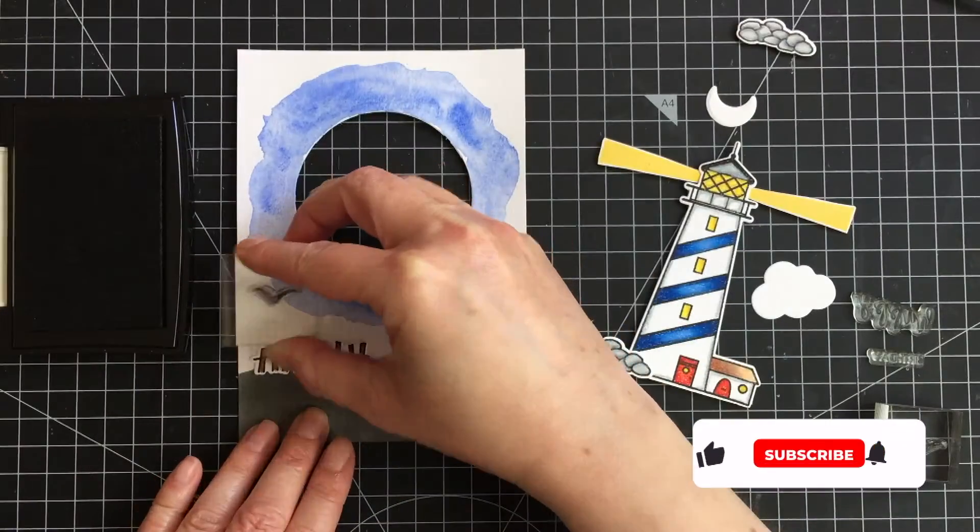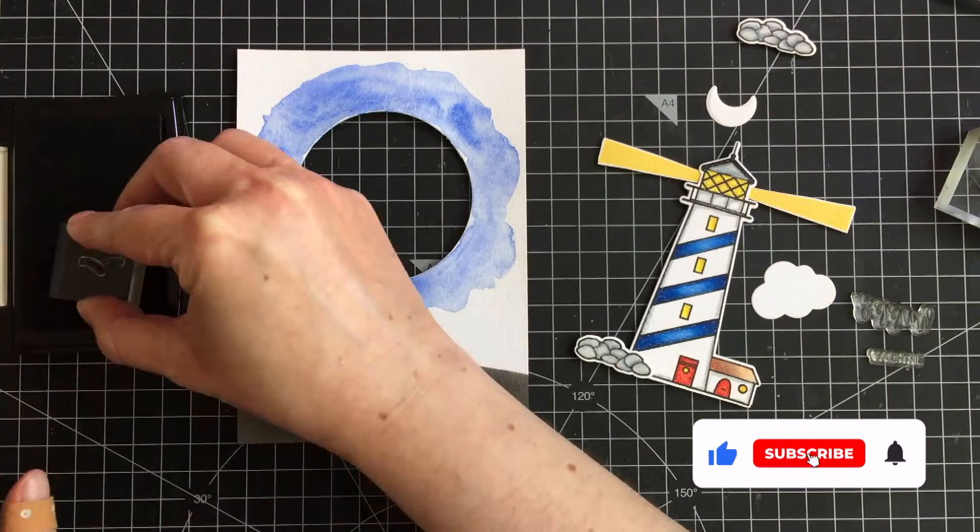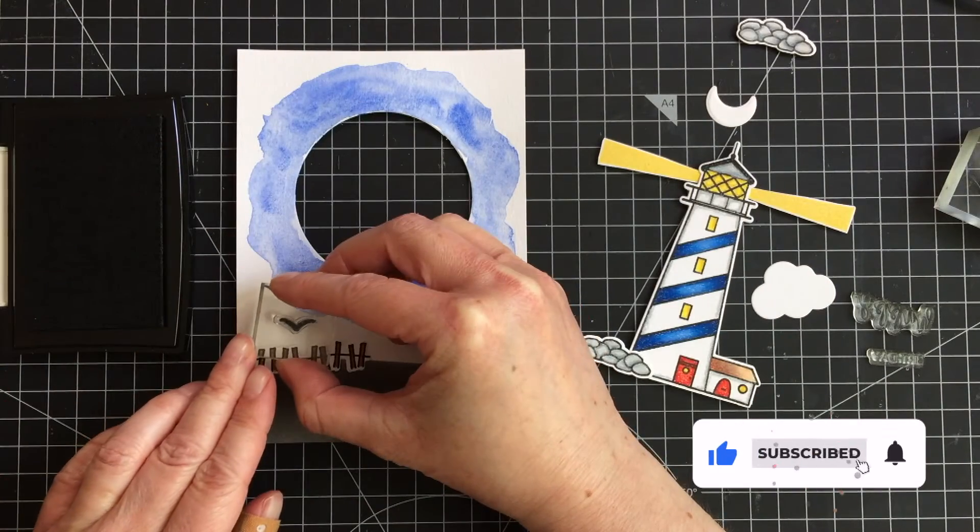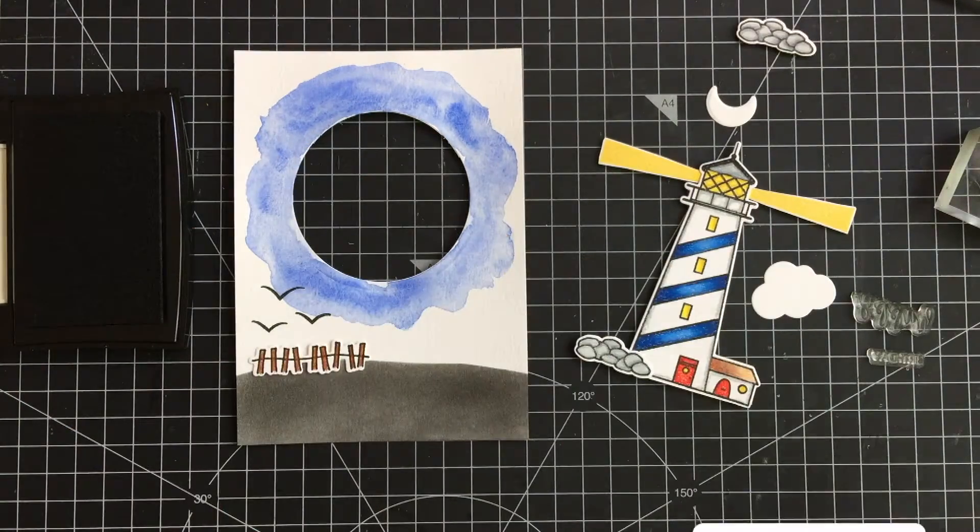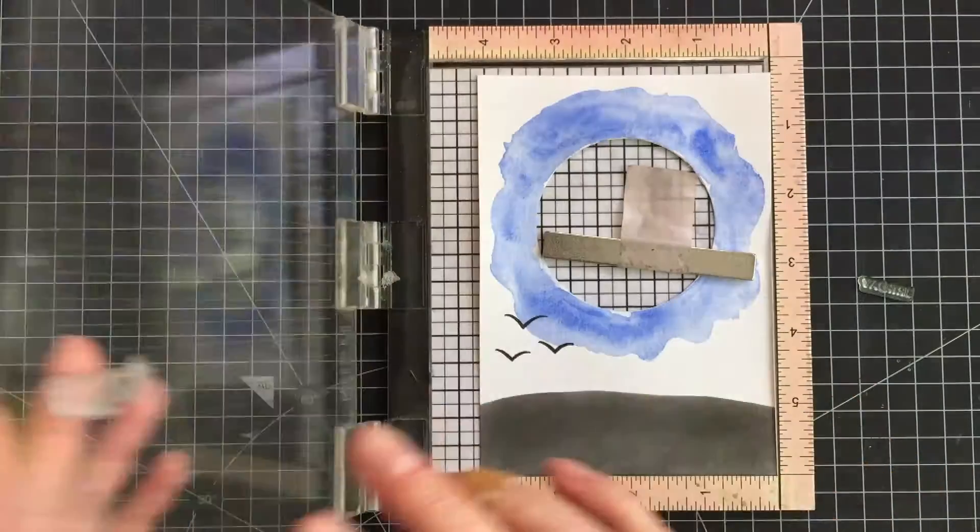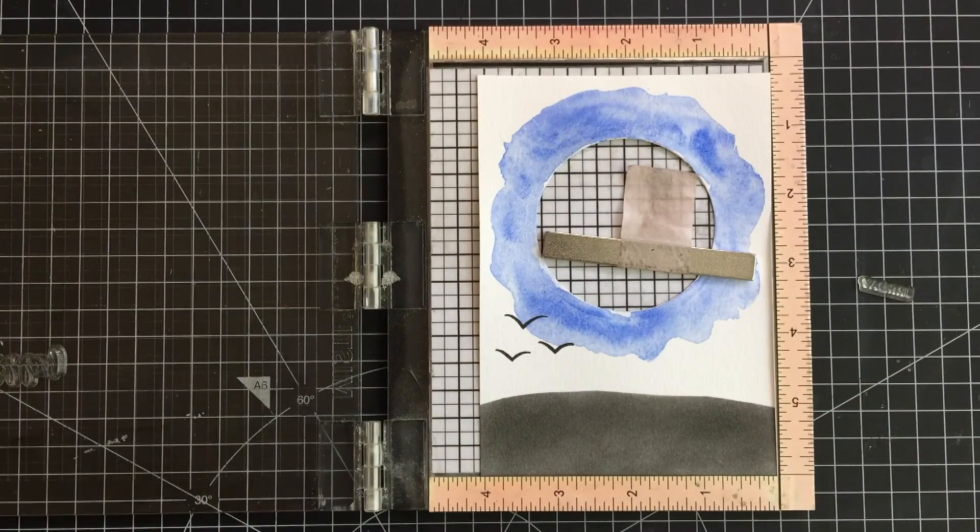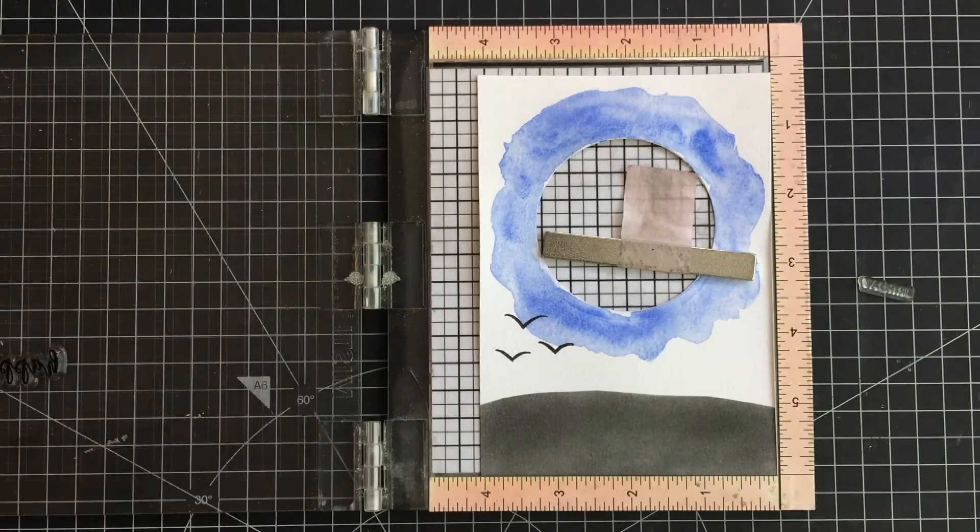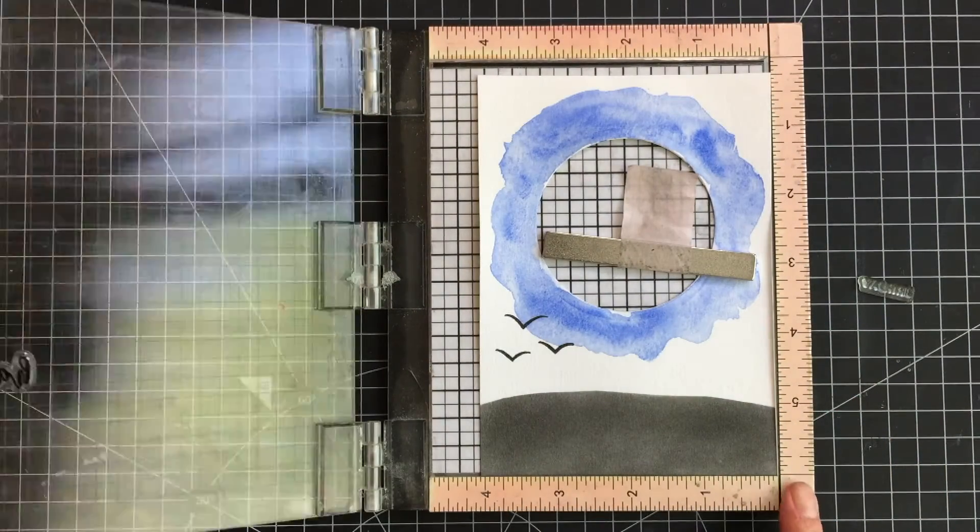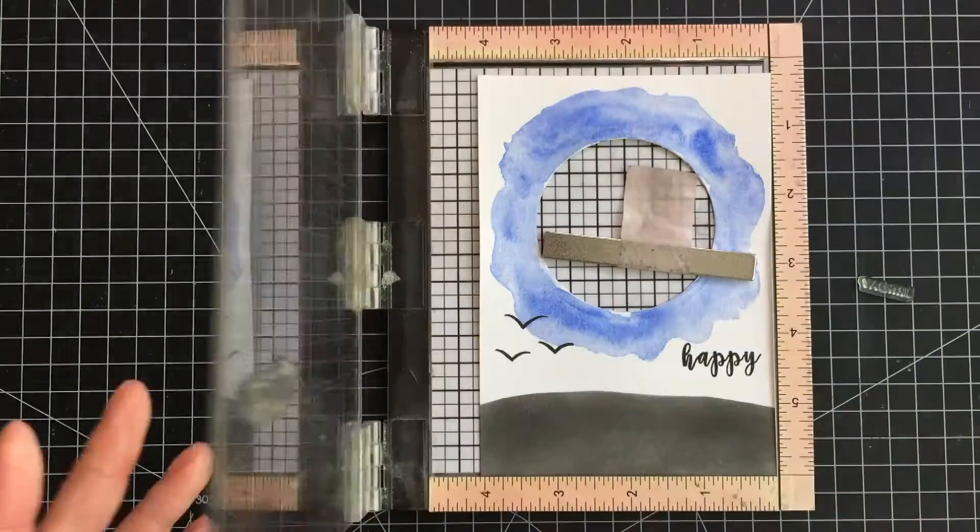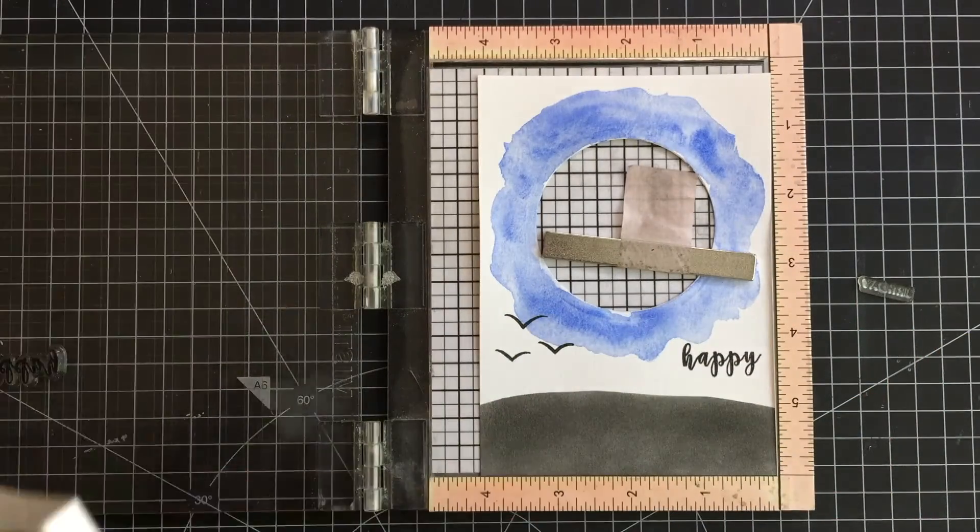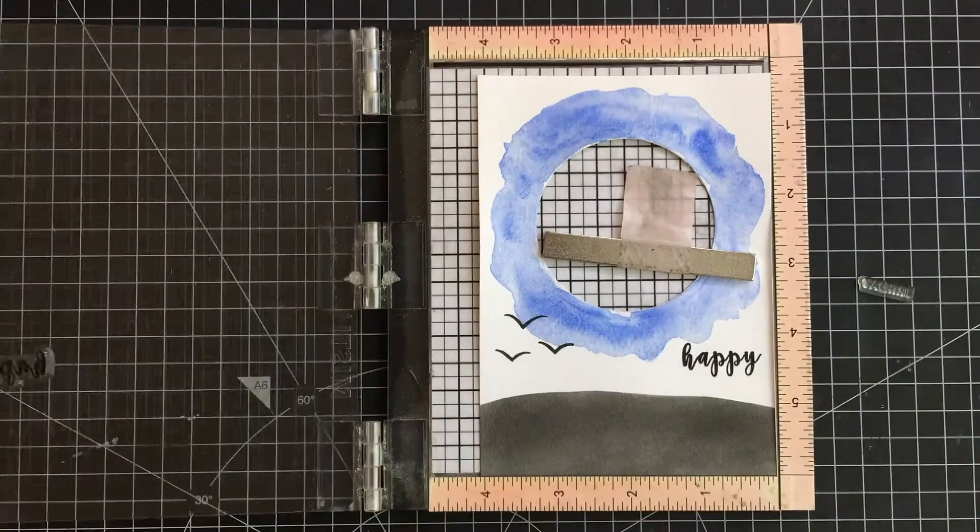Next I stamped a few birds from the stamp set directly onto the background. These are easy to draw but it's great to have a stamp set for them. And then I stamped the greeting. If you are making a Father's Day card, just use a sentiment for that, but I used the happy birthday stamp that is part of the stamp set with the lighthouse.